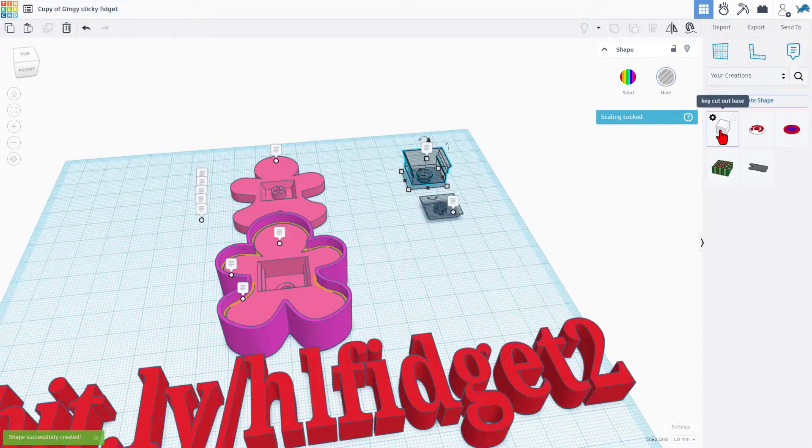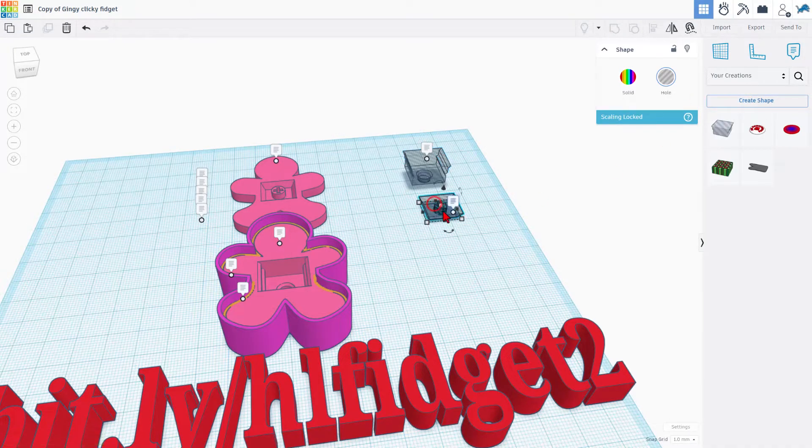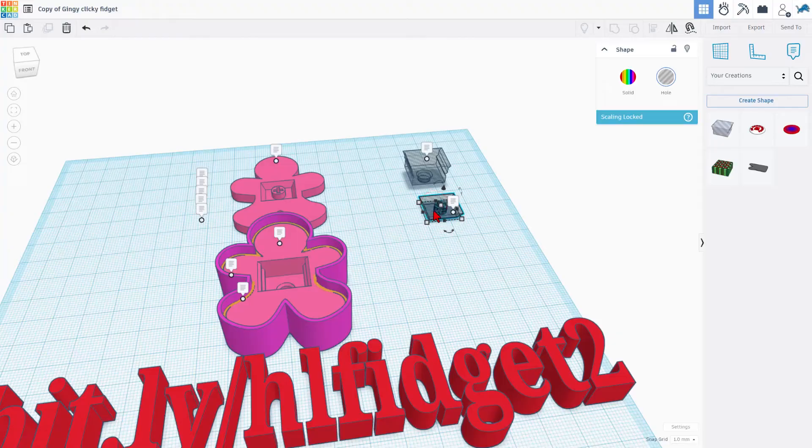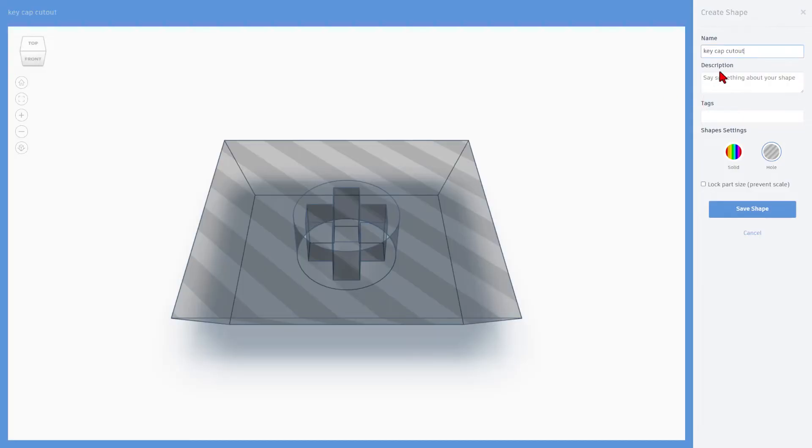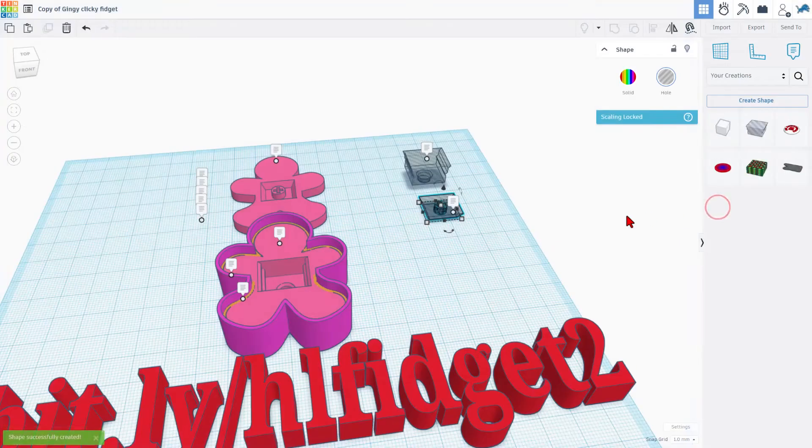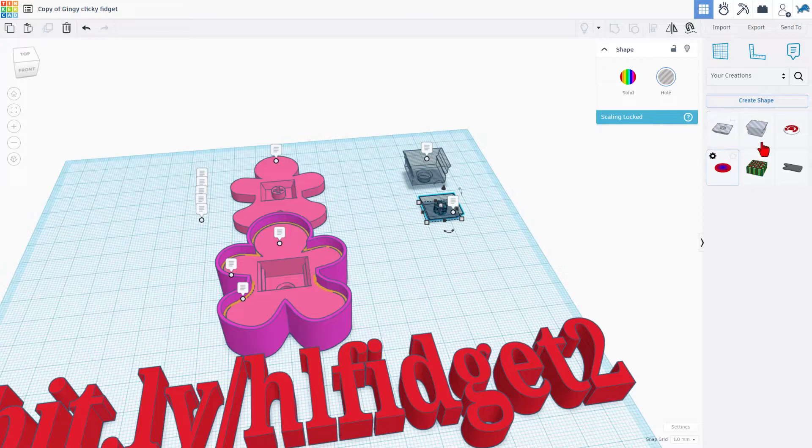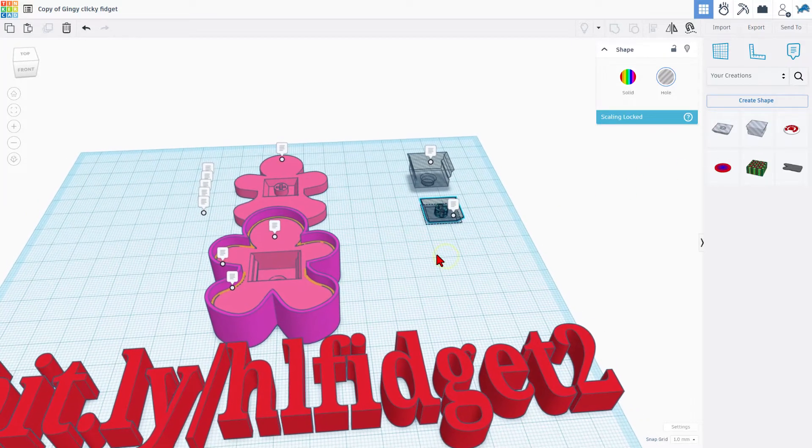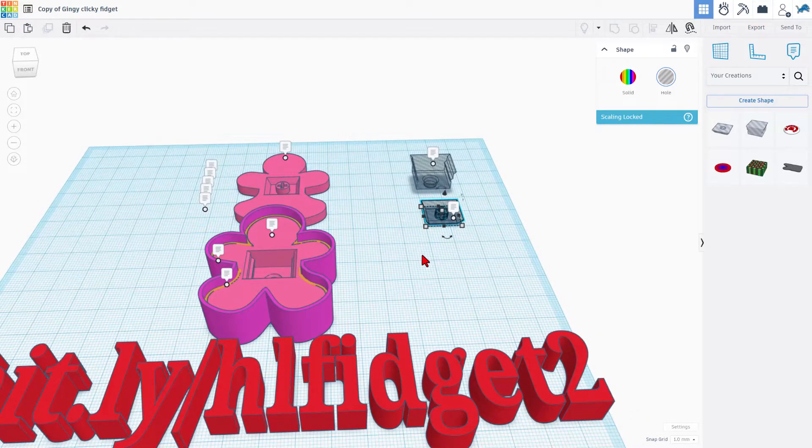It'll take a little moment for it to arrive, but that is how you create the cutout. And then we also want the cap. So once again, click the cap, Create Shape. I'm going to name it Key Cap Cutout. You do need to wait for it to arrive. Make sure it's a whole. And once again, we're going to lock that part size. Notice they're pretty simple shapes, so they show up really quickly. And now we're ready to use them in new projects.